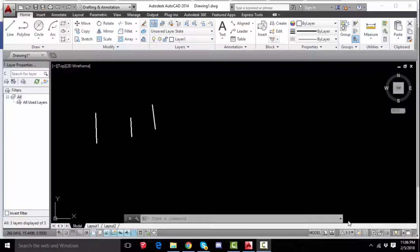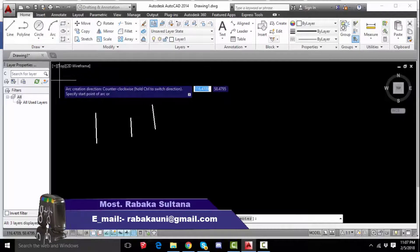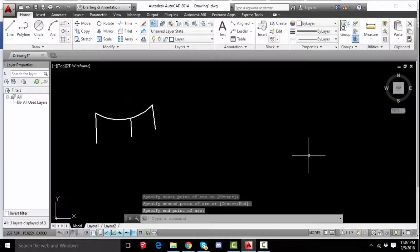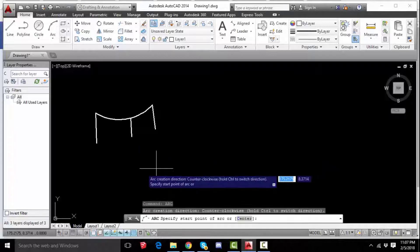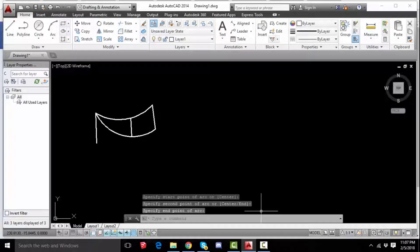Hello, Assalamu Alaikum. Today we are going to see how to draw an arc. We will look at arc commands: arc by points, arc by chord, arc by segment, arc by center, arc by chord length, arc by angle.